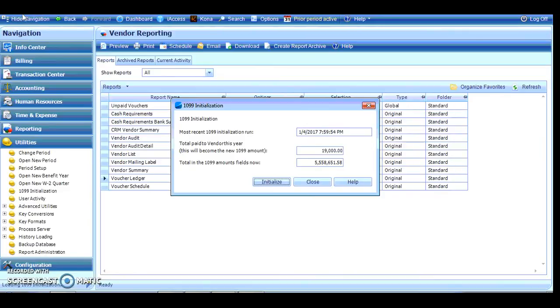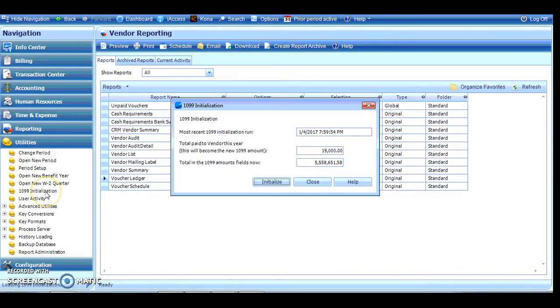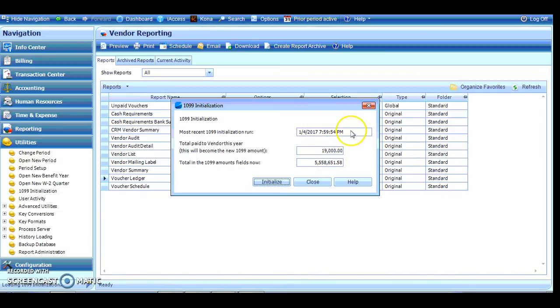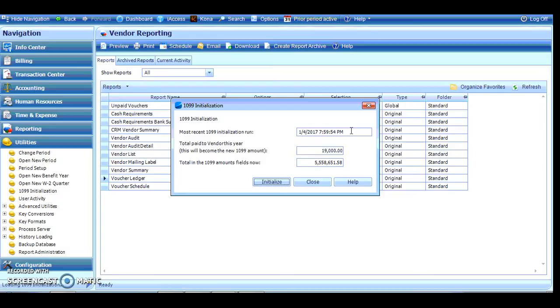When I believe I've gathered all my W-9s and entered them into the Vendor File Accounting tab, I would then go to my Utilities section under Navigation and I'm going to need to initialize my year. When you initialize, it's very important, you can see I've done this a few days ago, that I initialized before I start writing checks for the new year. You can certainly work around it if you started to write checks and you initialize late and we'll cover that when you go to process on the actual forms.